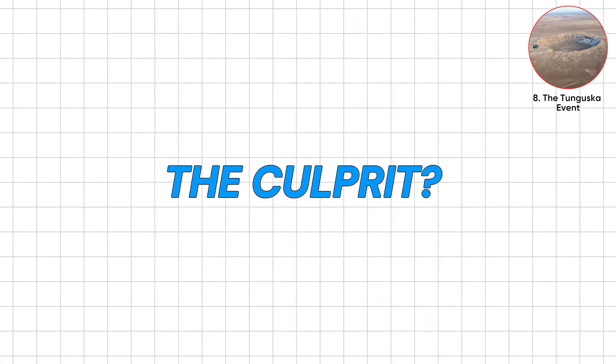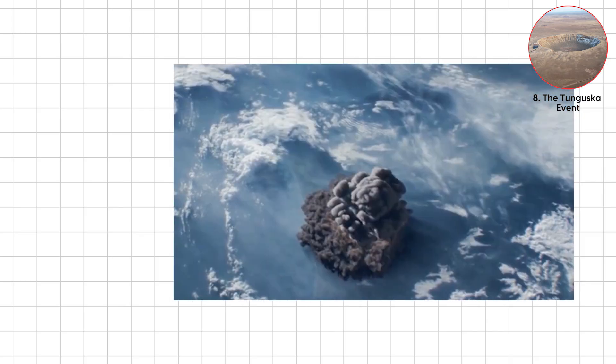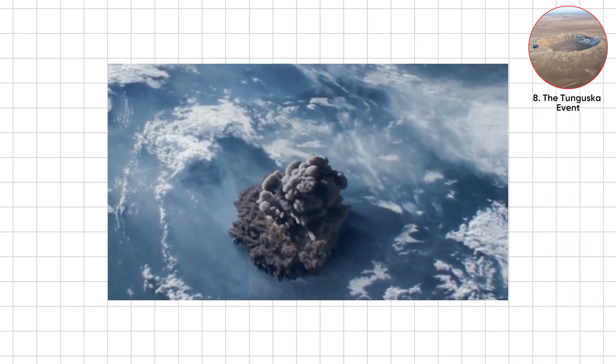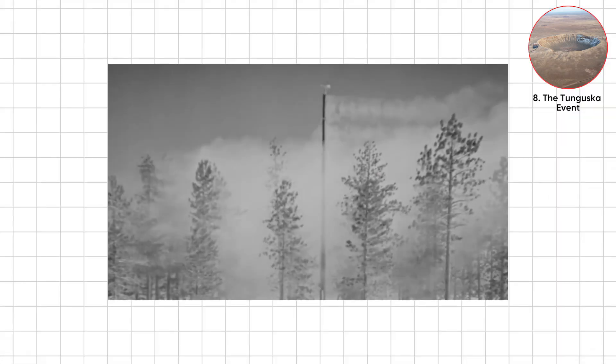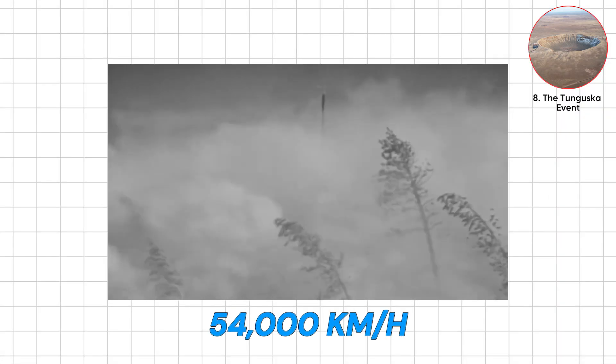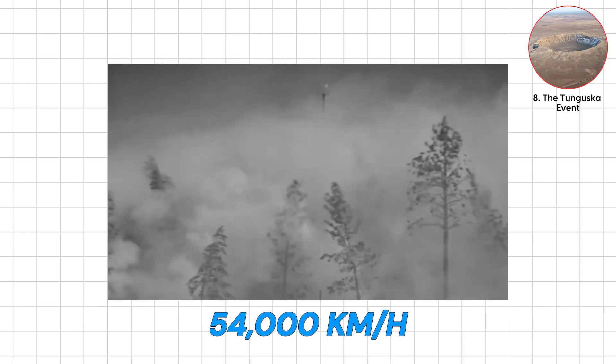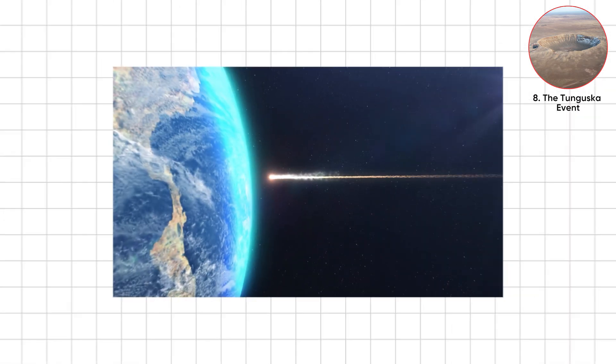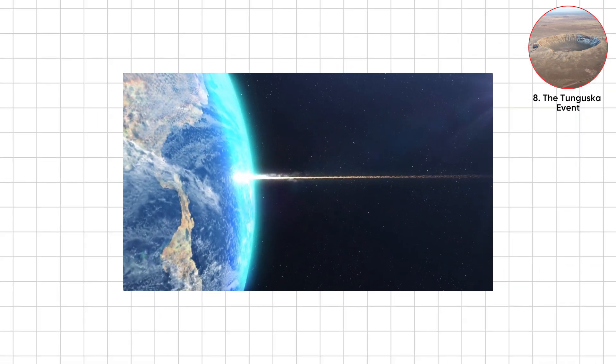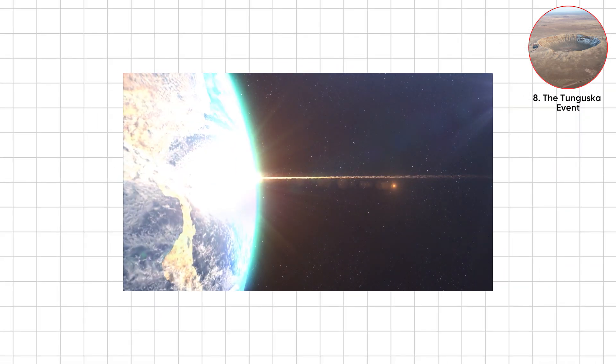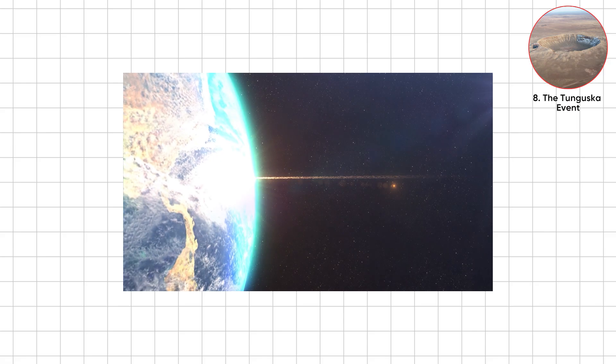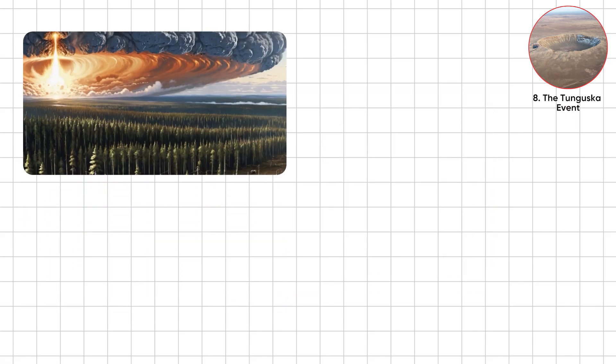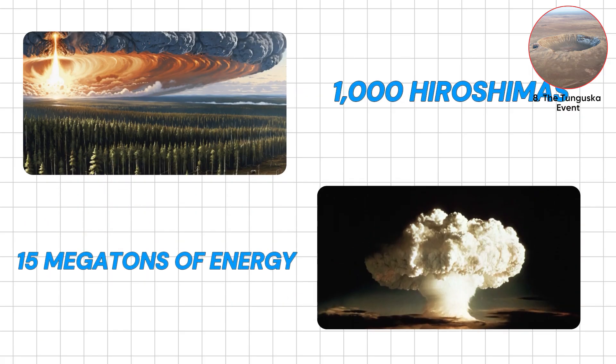The culprit? A stony asteroid 50 to 60 meters wide, barreling in at 54,000 kilometers per hour. It never hit the ground, just exploded 5 to 10 kilometers up. The blast released 15 megatons of energy, 1,000 Hiroshimas.